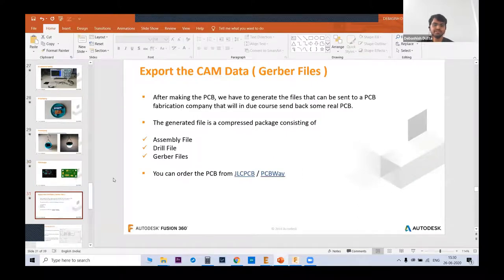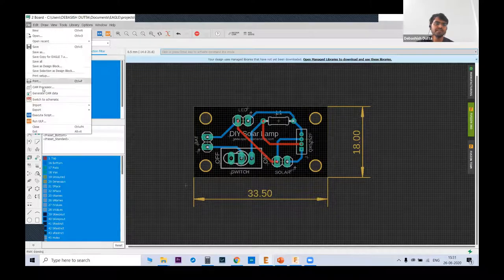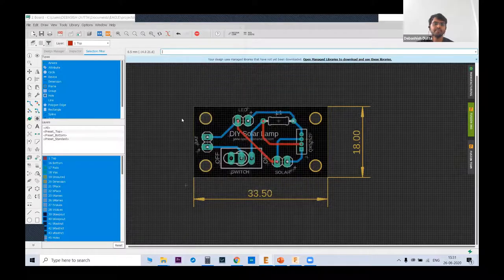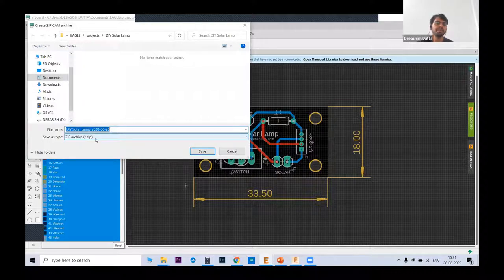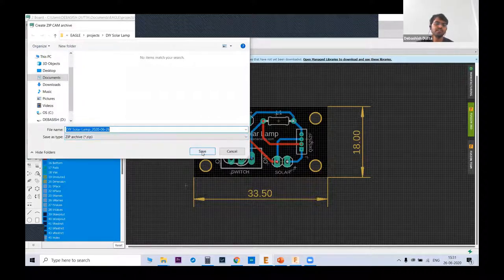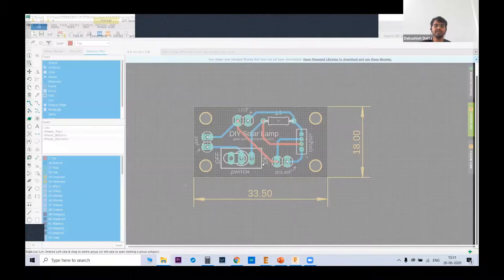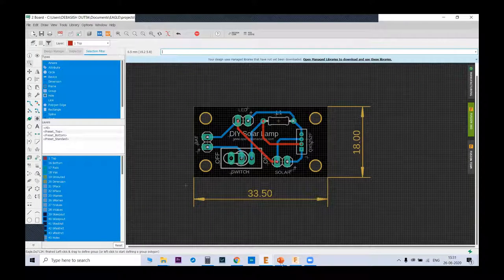In the file option there is 'Generate CAM Data.' Click OK and it produces a zip folder containing different types of files — basically three files: the Gerber file, assembly file, and preview file. You can use this Gerber file for making the real PCB. You can order the PCB from websites like JLCPCB, PCBWay, or OSH Park. Another good option in EAGLE is generating the BOM — go to ULP, there is 'Export Bill of Material.' These are the components required for assembling the PCB.